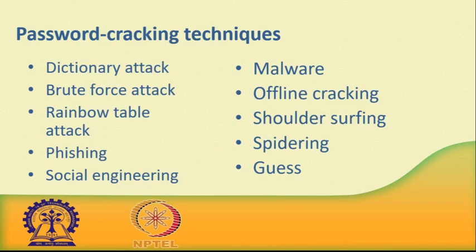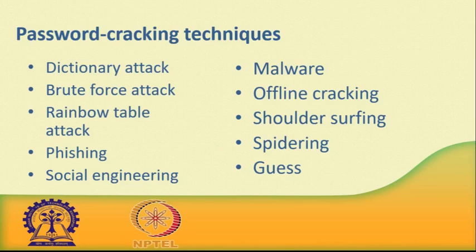Number four: Phishing. There is an easy way to hack—ask the user for his or her password. A phishing email leads the unsuspecting reader to a fake login page associated with whatever service it is the hacker wants to access, requesting the user to put right some terrible problem with security. That page then skims their password and the hacker can go use it for their own purpose. Why bother going to the trouble of cracking the password when the user will happily give it to you anyway?